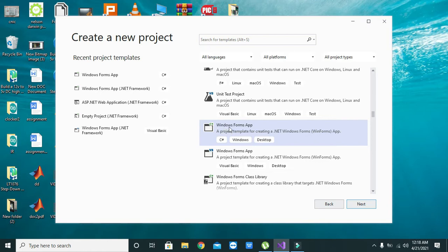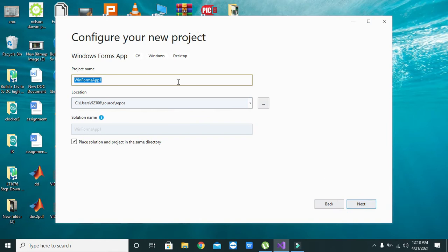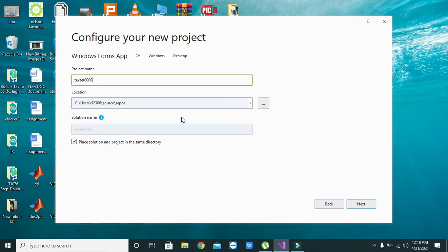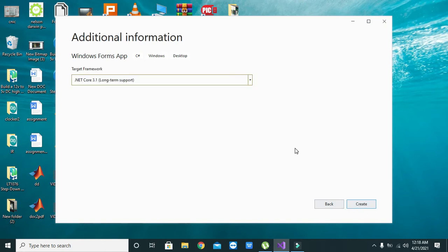Click on next, and here we can write any name like extra 0000. Now click on create.